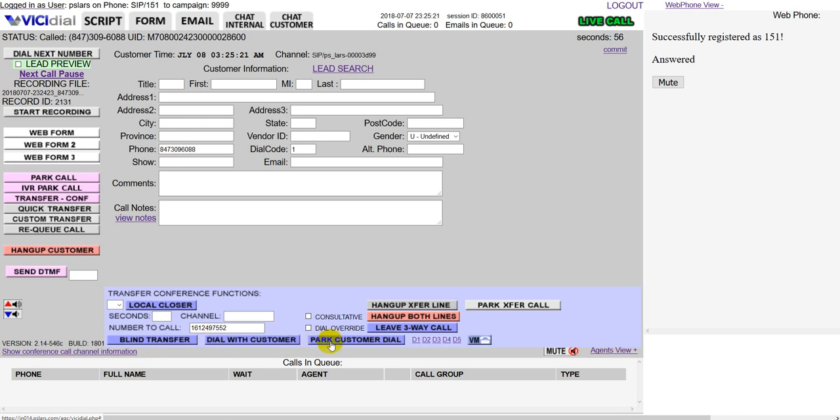And the last one is park customer dial. Park customer dial means that you put the customer on hold music. So if you're in Vicidial and you don't like the basic hold music, you need to make sure to change it.